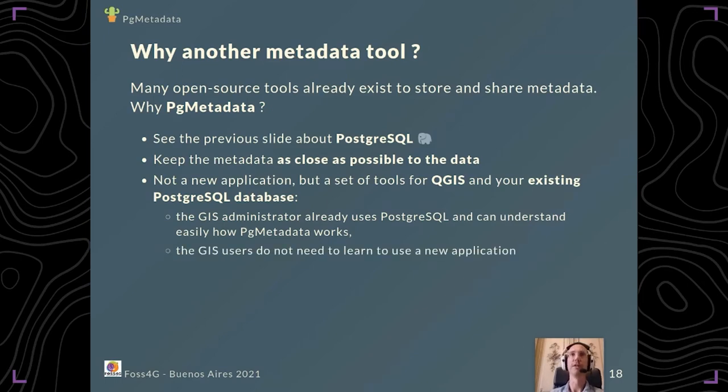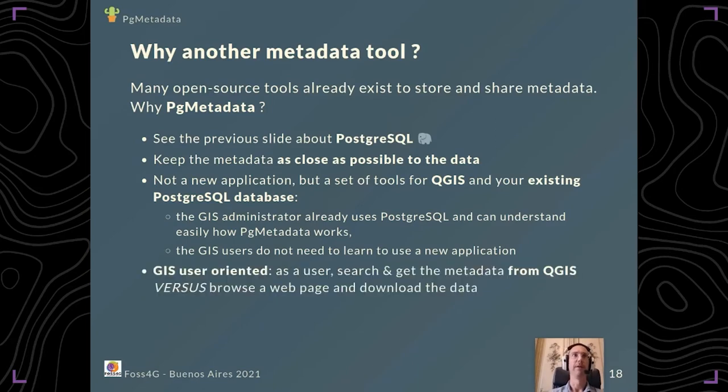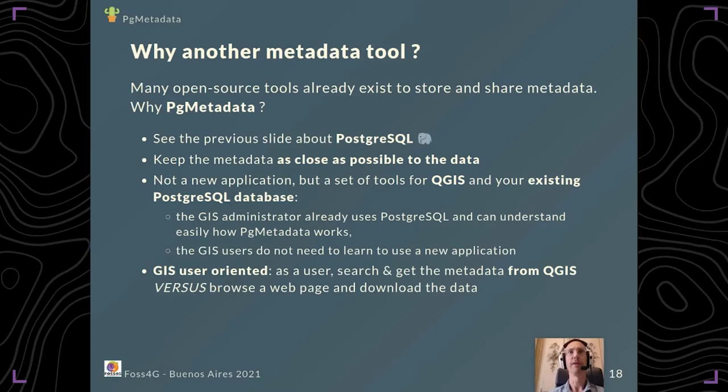As a GIS user, you don't need to learn to use a new application. It's just inside QGIS, it's integrated. It's more a GIS user-oriented plugin. As a user, you just need to search and get the metadata from QGIS.